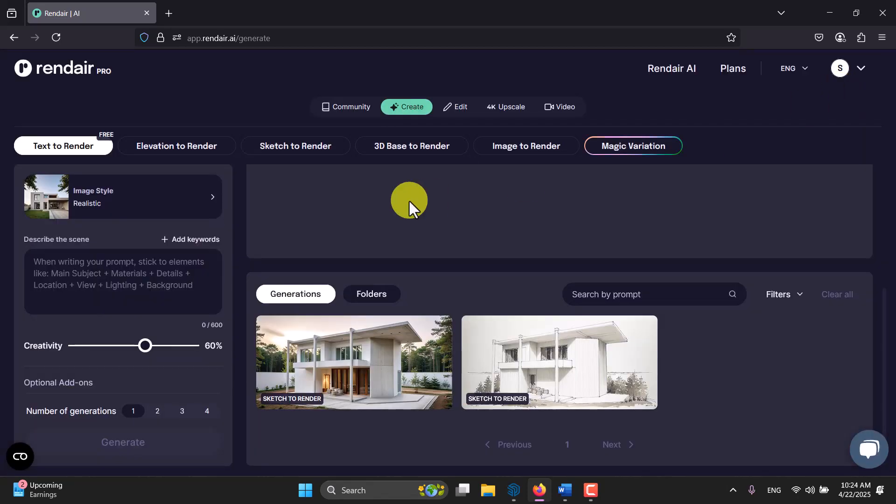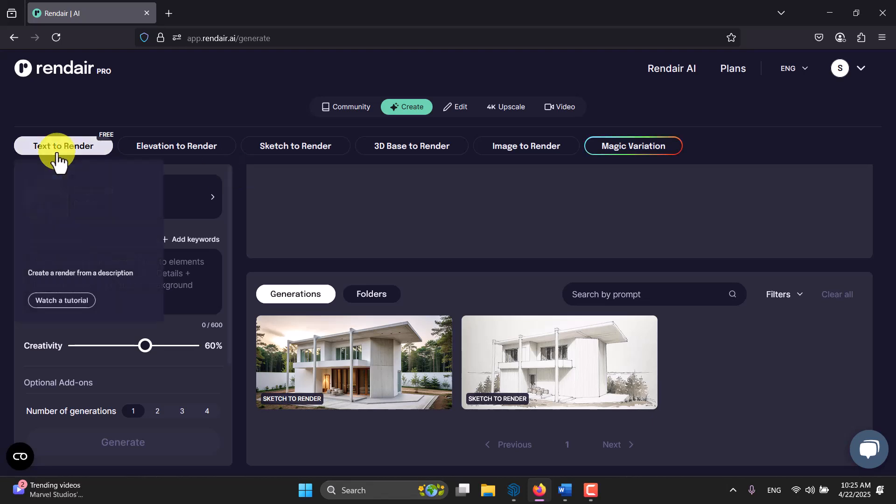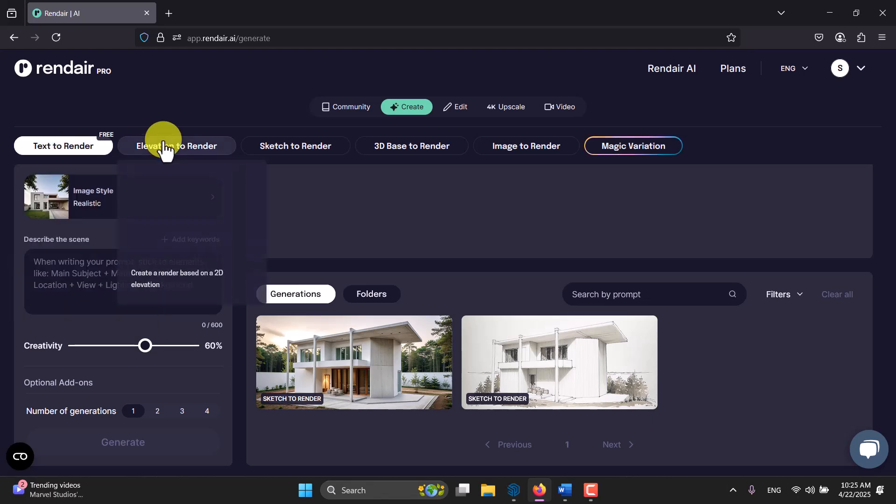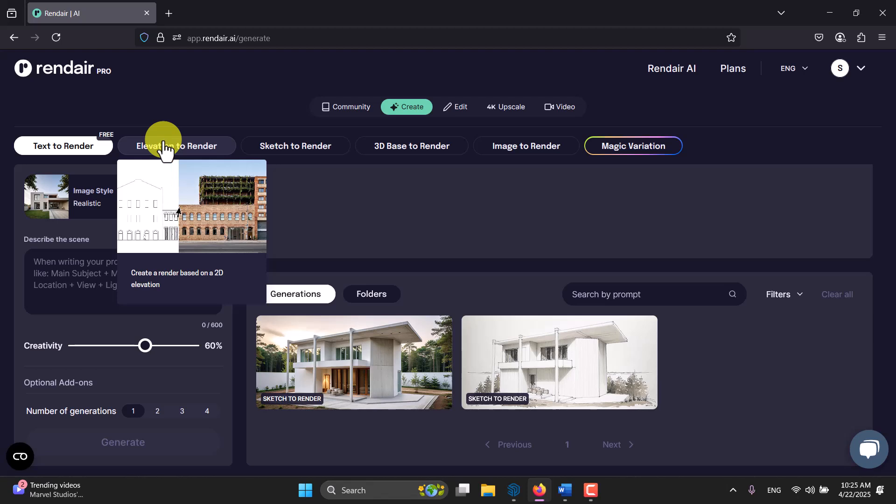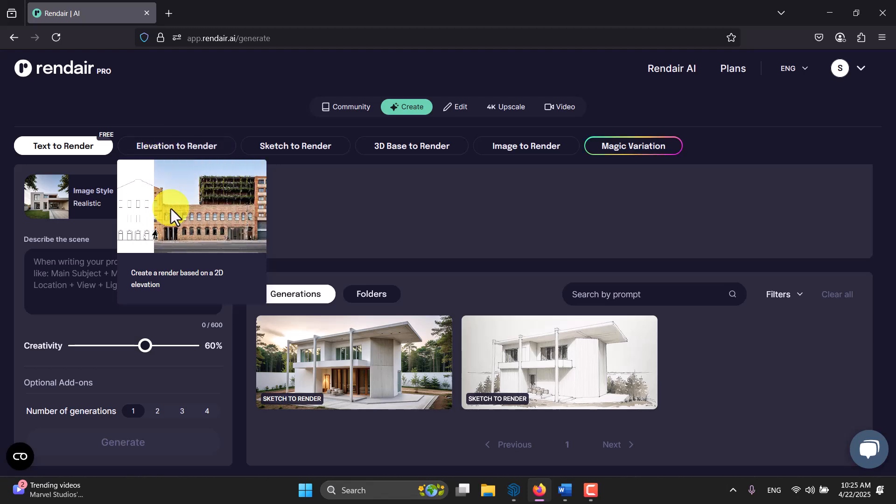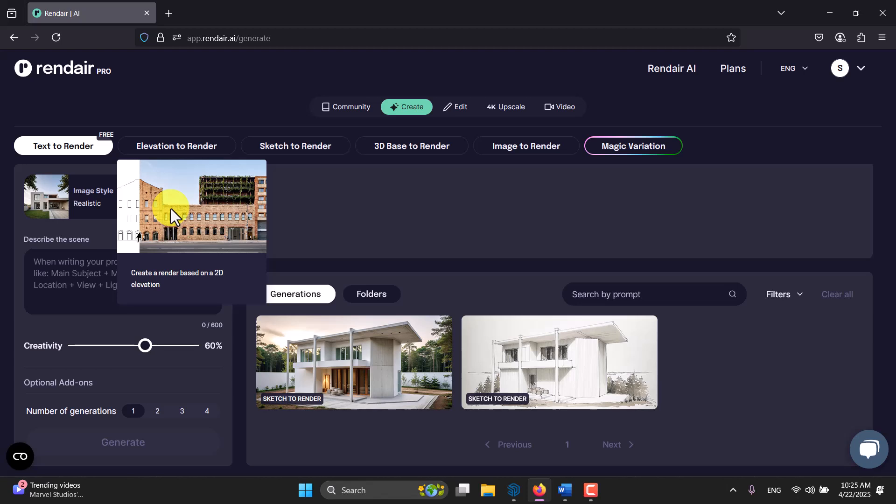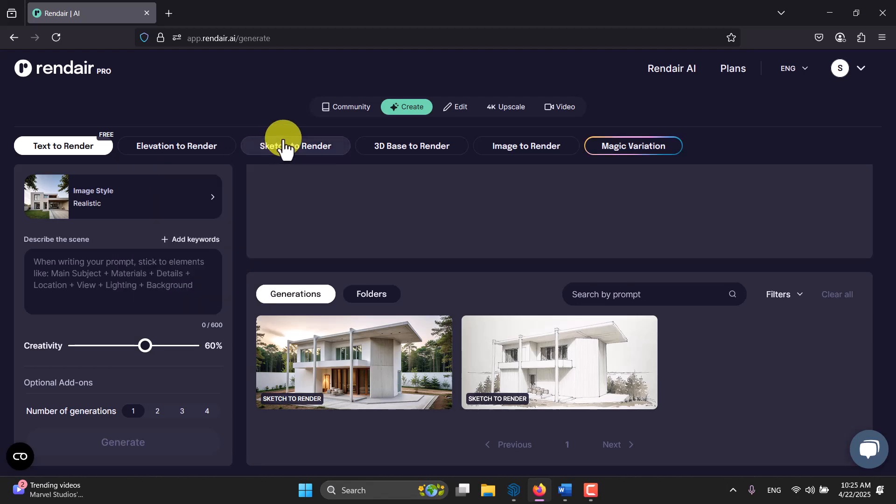You can see how this AI works in this tutorial. We have multiple options when you get started with it. We have text to render - you write some text and you get the result. You have elevation to render and you can see the preview of how it works. You need some 2D parallel projection view of your building.